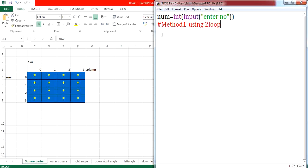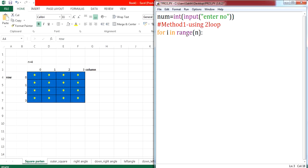So the first loop is for your row: for i in range. How many rows are there? If your n value is 4, there are 4 rows; if n value is 3, there are 3 rows. So your row iteration should be till n. If you give only n, it will take from 0 to n minus 1. If you are not comfortable with 0 to n minus 1 and want to start with 1, give the range as 1 comma n plus 1 — it will go from 1 to the given number. This i is for your row.